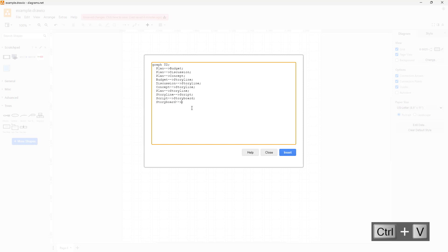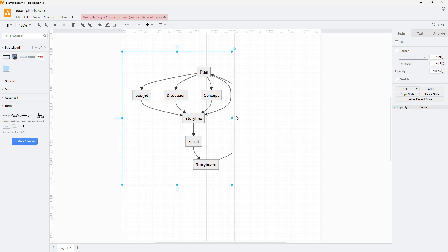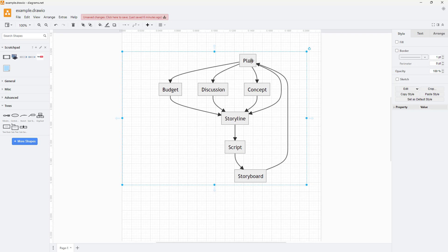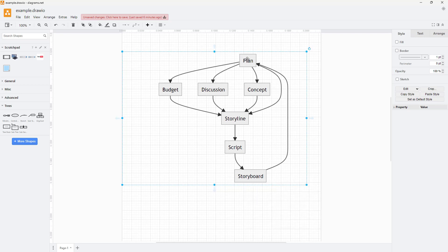If there's any connection needed, storyboard is going to go back to 'plan'. So all of the possible linking scenarios have been added in. Now if I click on Insert, a diagram is created based on the possible links. From plan, you can see it goes out to budget, discussion, concept, and storyline. Storyline is related with plan, concept, discussion, and budget, and from storyline it goes to script, then storyboard, which has a possibility to go back to plan.